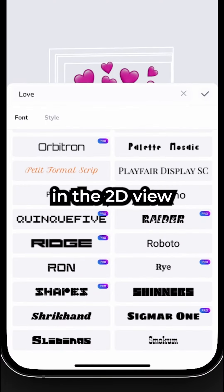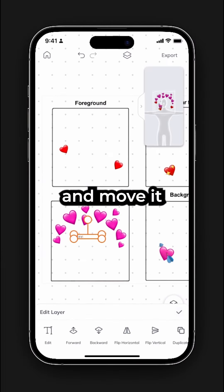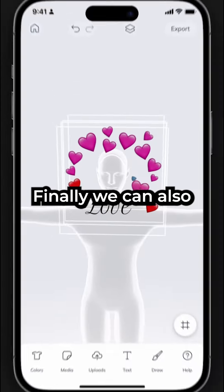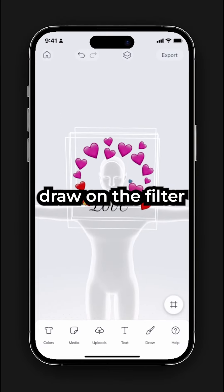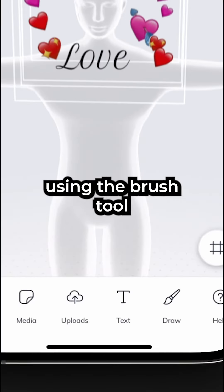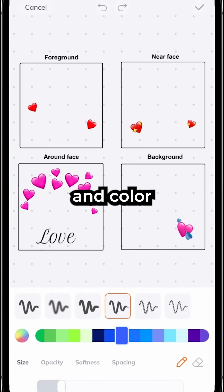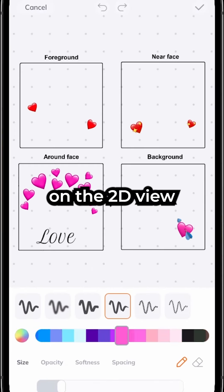You can then drag it in the 2D view and move it as much as you like. Finally, we can also draw on the filter using the brush tool. Simply select a brush preset and color and draw on the 2D view.